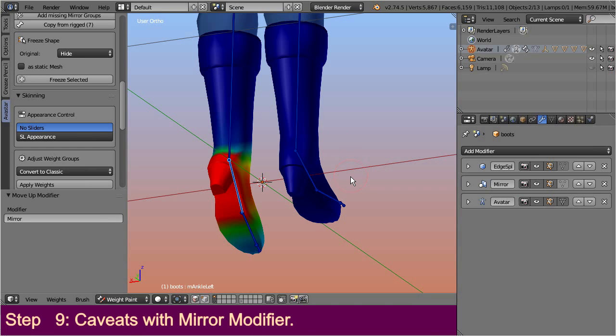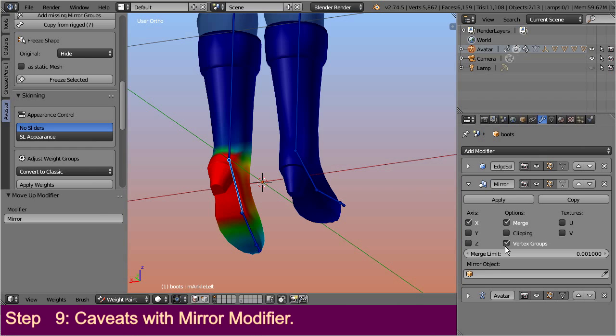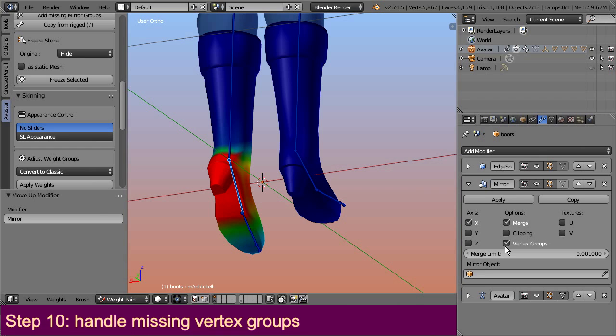But there are also two caveats here. First, you have to ensure that the vertex group option is enabled in the modifier. And then you have to ensure that the mirrored vertex groups actually exist. Let me demonstrate this.